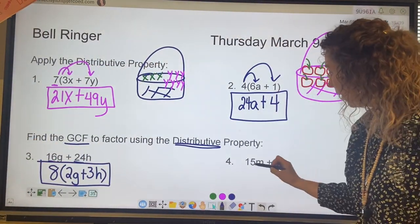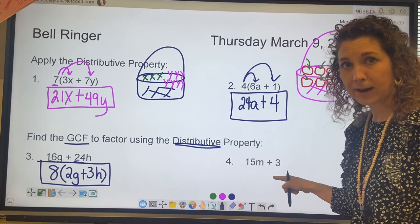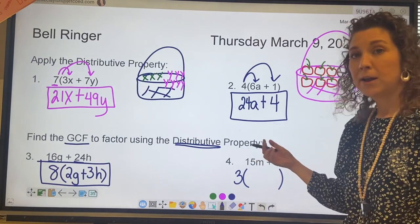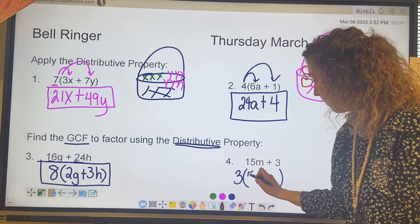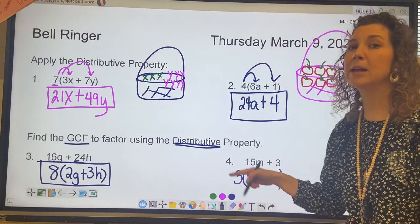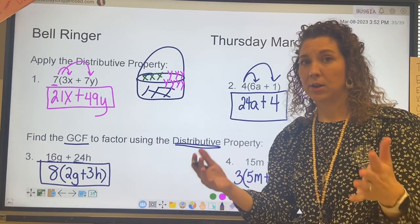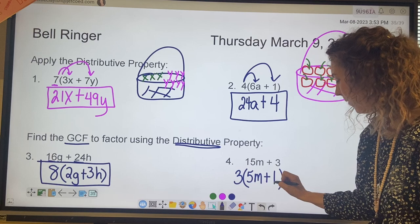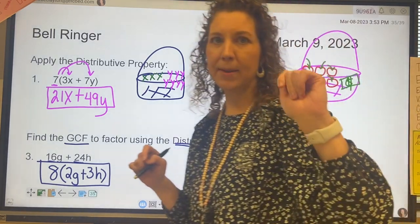Number 4: 15m plus 3. We're looking for the greatest common factor of 15 and 3, which is 3. Put your parentheses down. If you take the 3 out of 15, you'd be left with 5, so 5m. Plus — if you take the 3 out of 3, you might think there's nothing left, but we're thinking multiplication: 3 times what is 3? 3 times 1. So there's going to be a 1 there, because 3 times 5 is 15 and 3 times 1 is 3. See you in a minute for the next video.